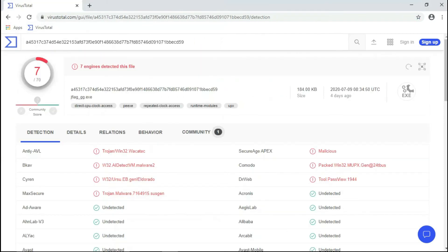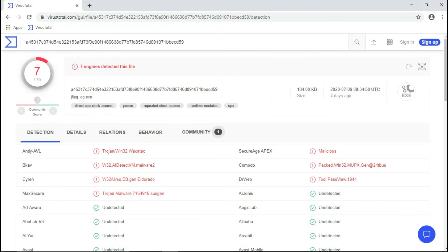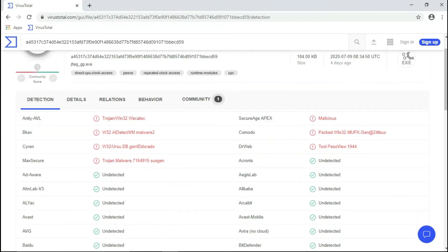The second file was an X-File. It is detected by only 7 antivirus engines. Some of the well-known antiviruses that detected it are Comodo and Dr. Web.